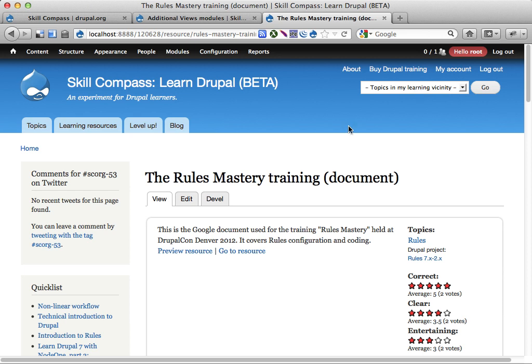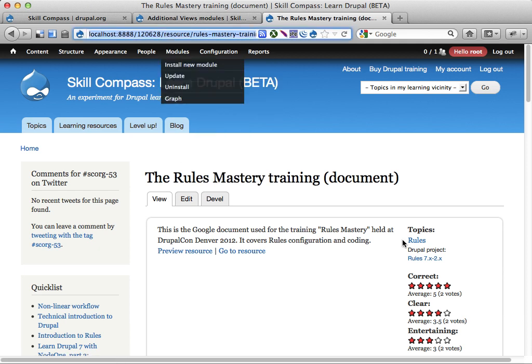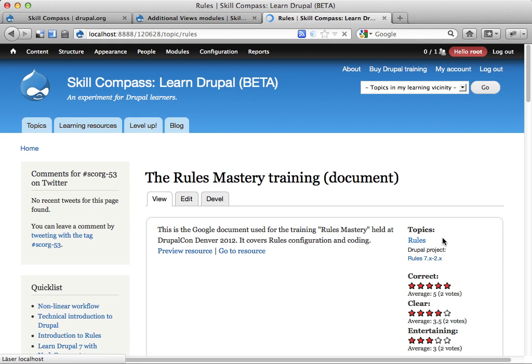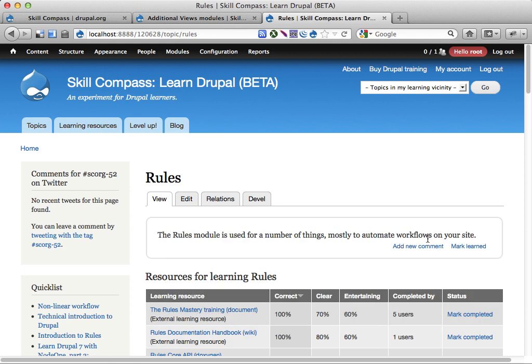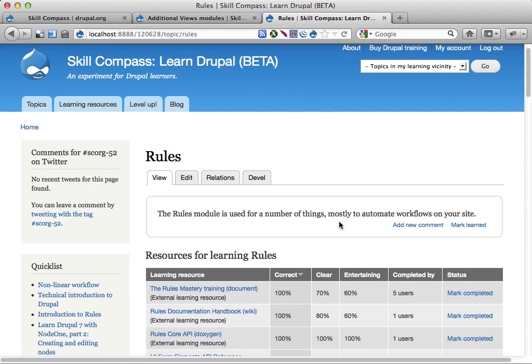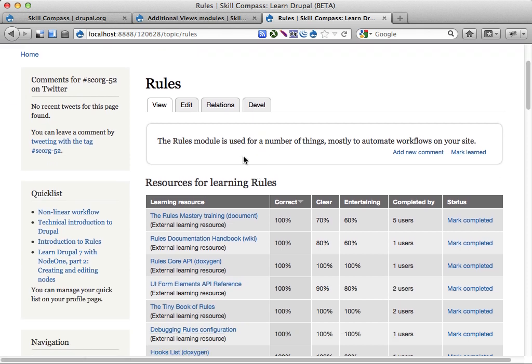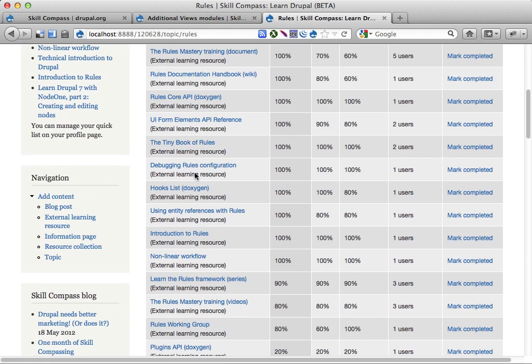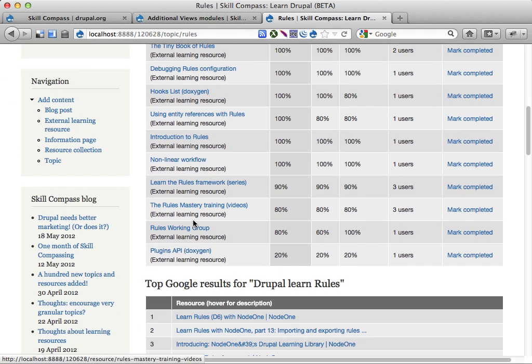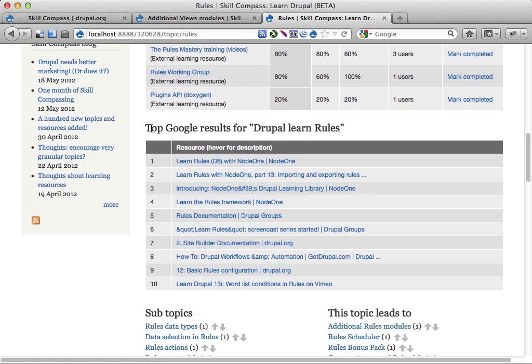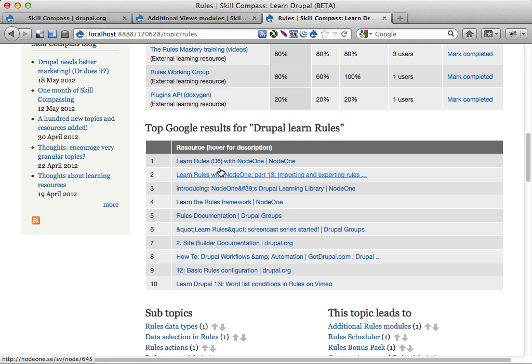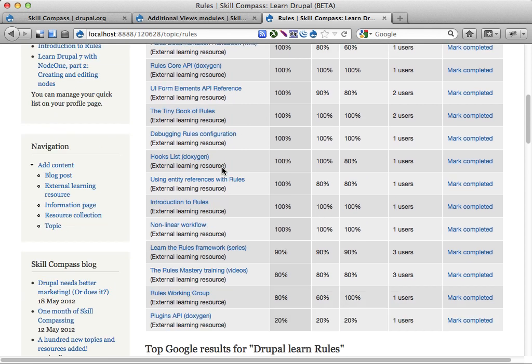And some other interesting things. Let's see, let's go to rules here. I've added some cool stuff just today using a tool called Yahoo Query Language. So if you browse a topic here called rules, we have quite a bit of learning resources on this site. But I have also now added the top Google results for Learn Drupal rules. And here are some good resources according to Google, which might be useful if you haven't got that many resources on the topic added to your site.